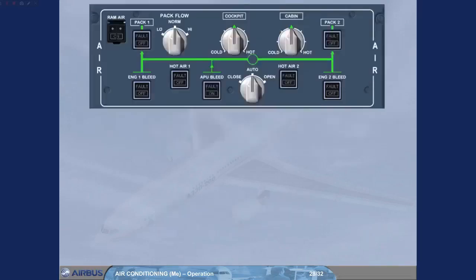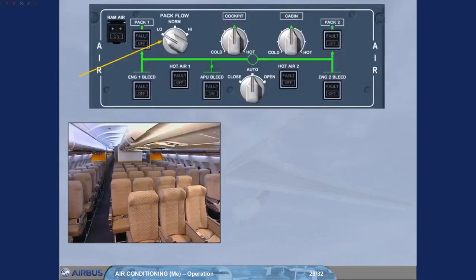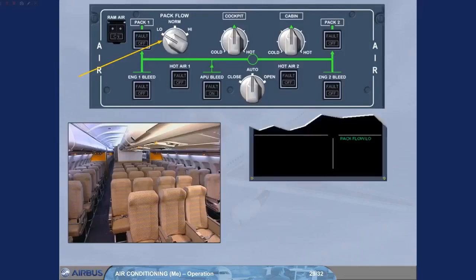In case of low passenger numbers, the pack flow selector can be set to low. This will reduce the bleed air consumption and therefore save fuel. On the engine warning display, pack flow low memo is displaying.